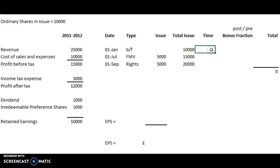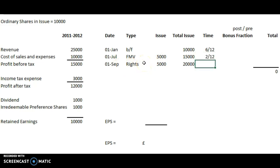We can do the time element, which is easy as before. It's 6 over 12 for the first period. The next issue of 5,000 was in effect for two months — July and August — before the rights issue, so that's 2 over 12. And then the rights issue itself, from the 1st of September through all of September, October, November and December — that's four months, four twelfths of the year.